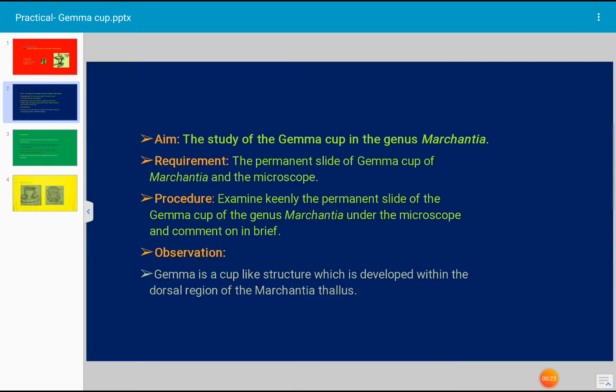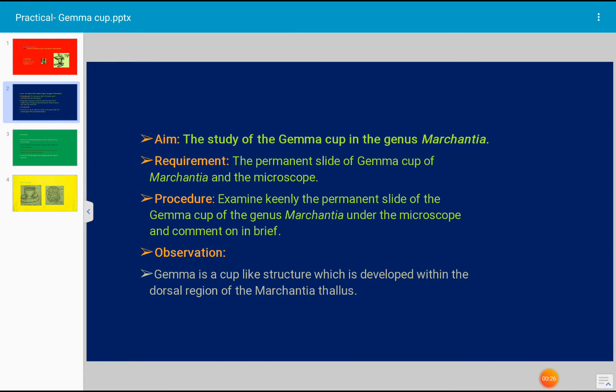Requirement of the practical: we need a permanent slide of gemma cup of Marchantia and we need a microscope to observe the slide.